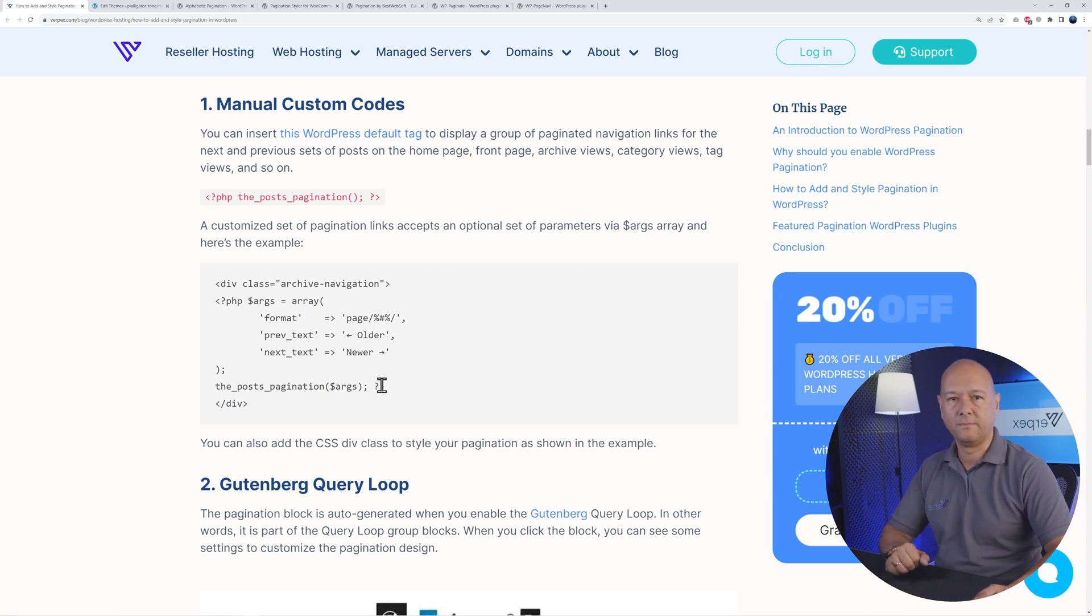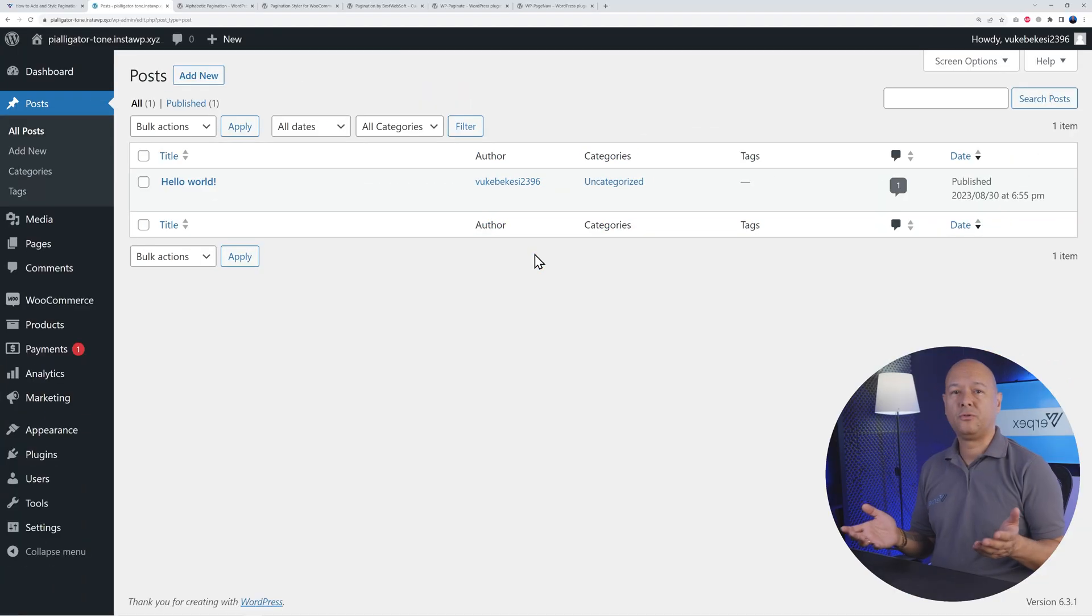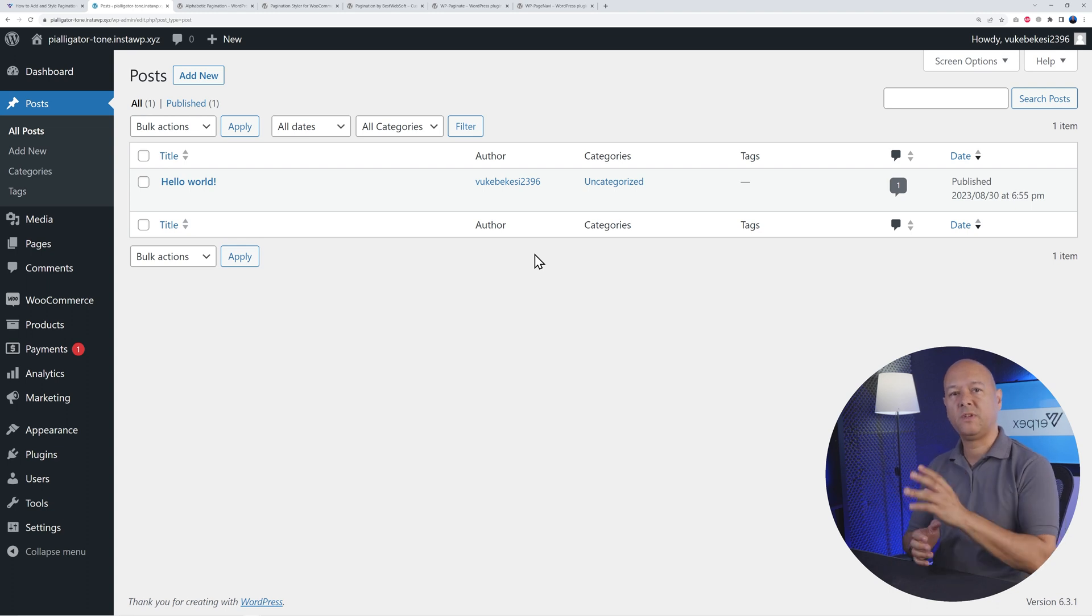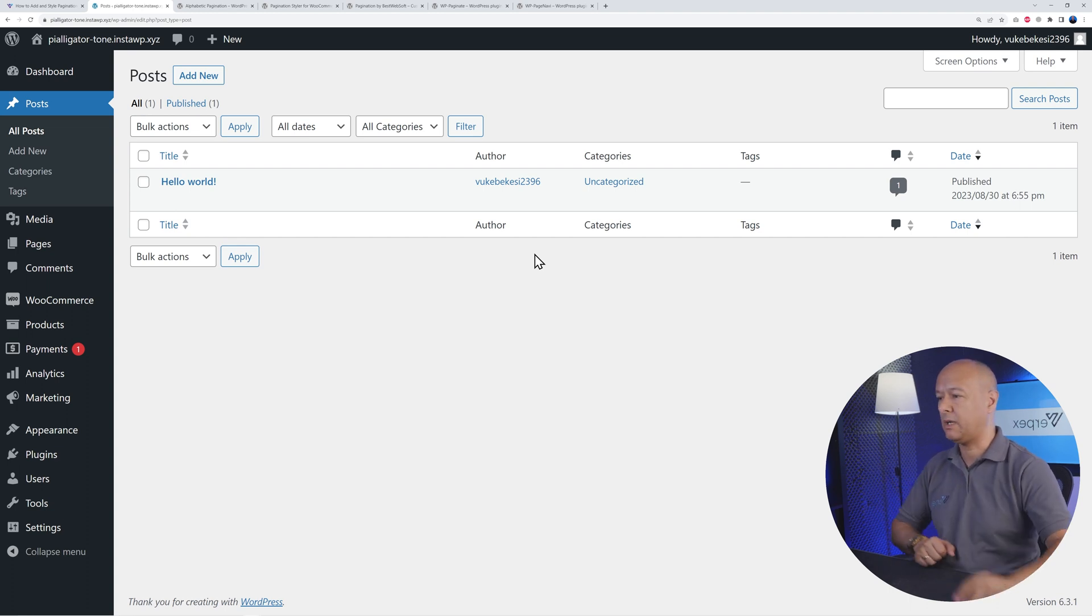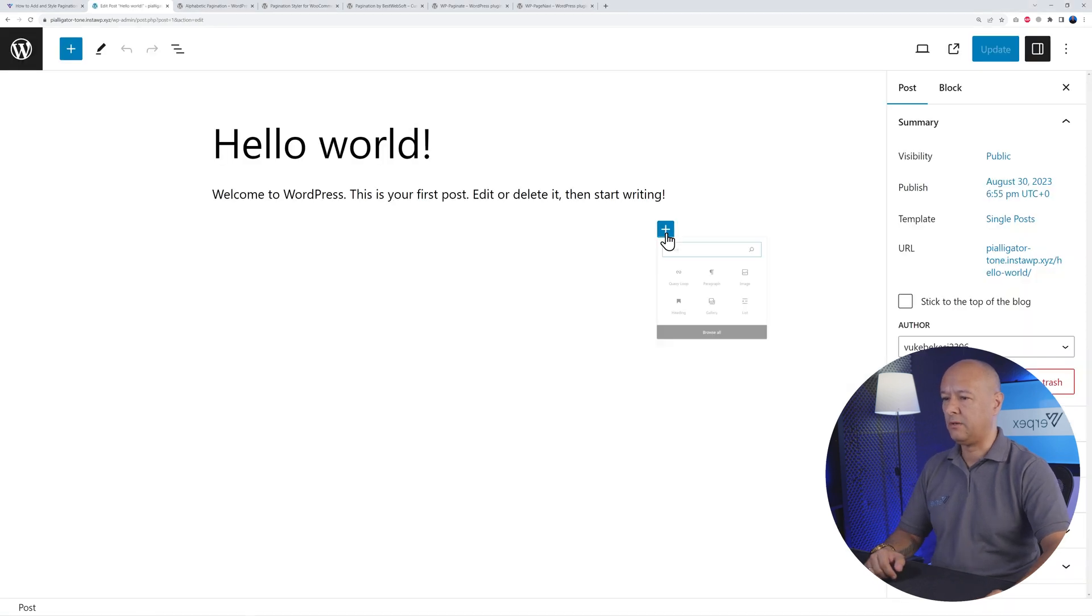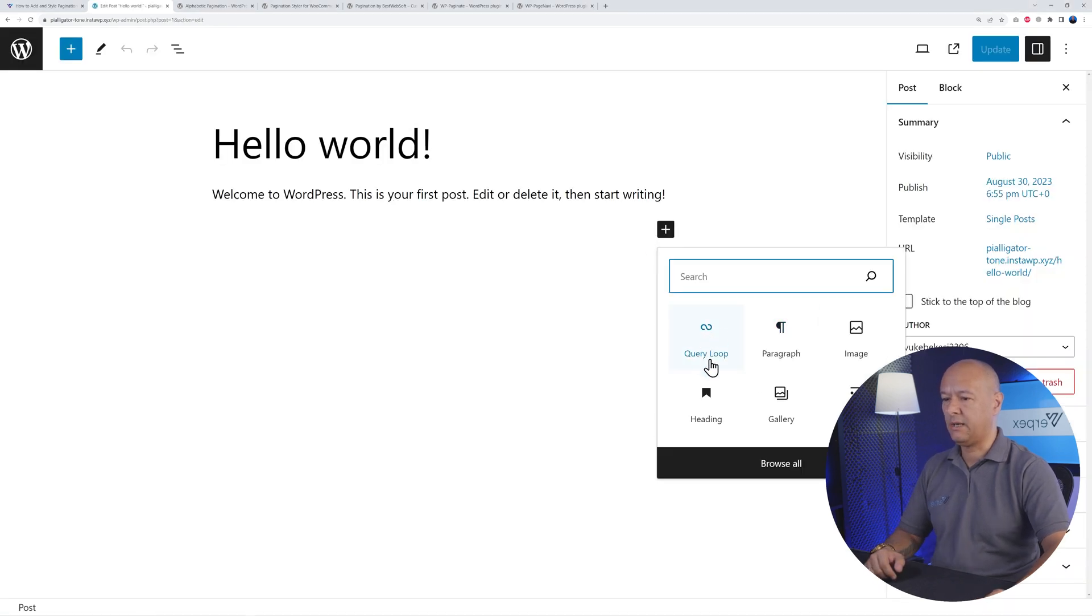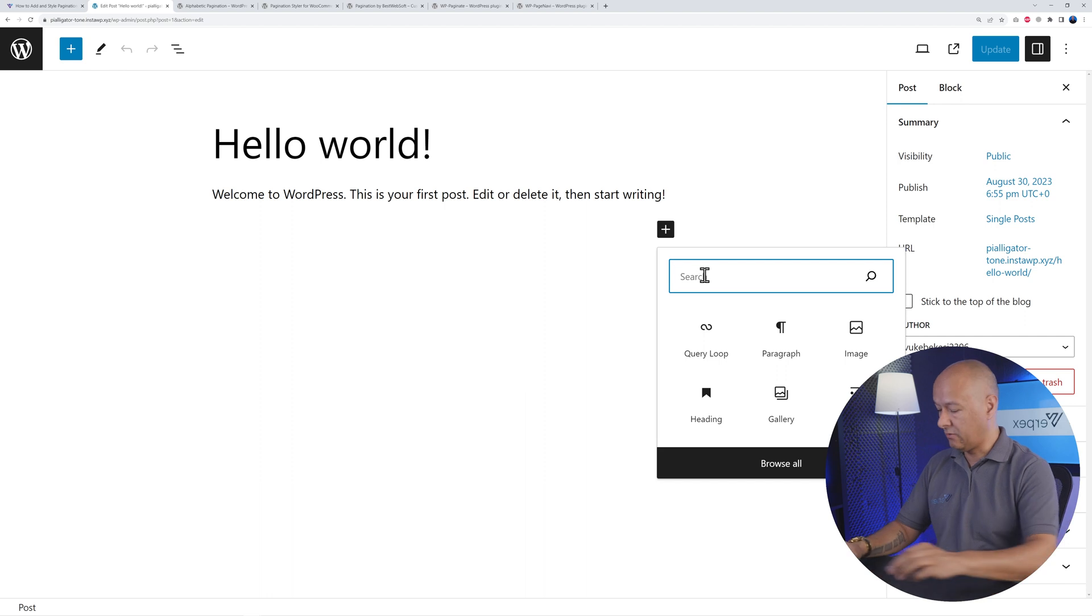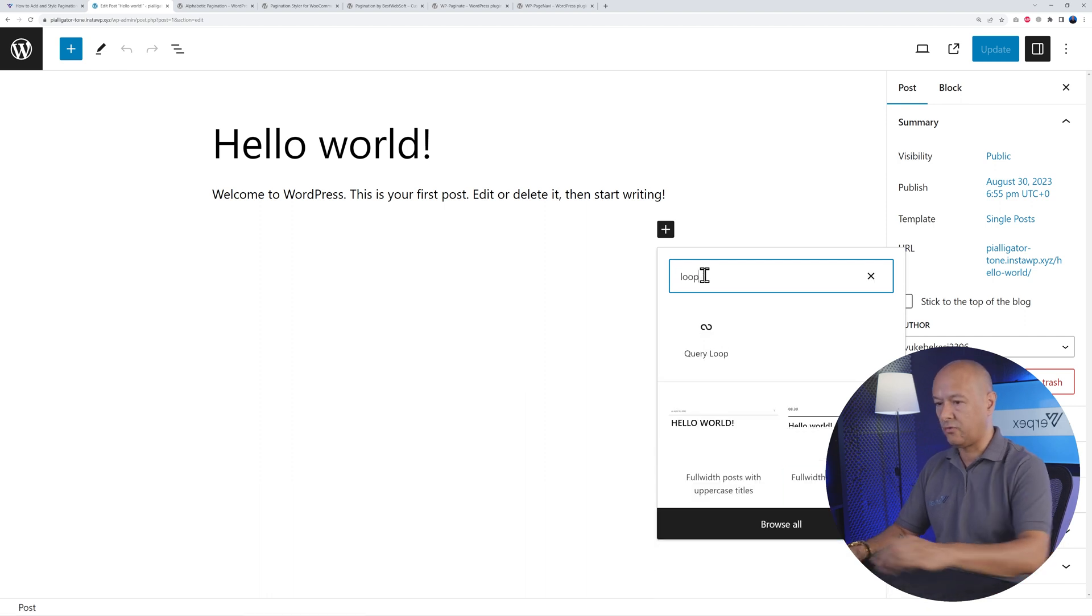Option number two: you can go into Gutenberg and use a specific block that's called Query Loop. So let me show you how this works. I'm going to edit this one here. From here, click the plus sign, and now we have the Query Loop. You can look for it, just look for loop, that's the one here.